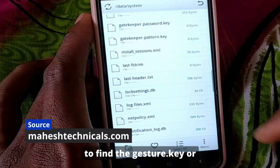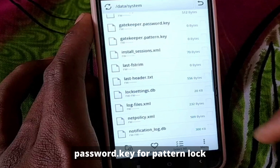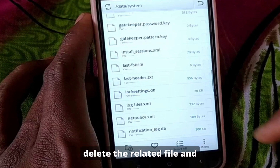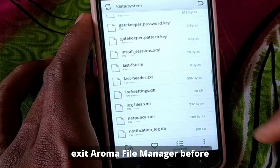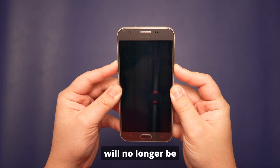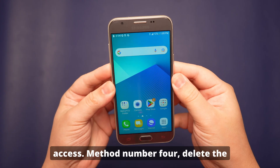Navigate to the system folder to find the gesture.key or password.key file for pattern lock or password lock respectively. Delete the related file and exit Aroma File Manager before rebooting the device. Your lock screen will no longer be effective, giving you unrestricted access.